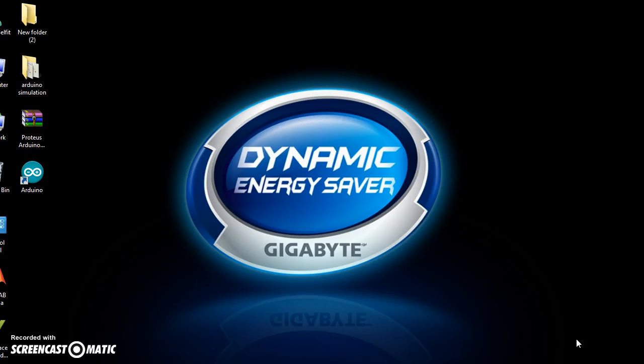Hi, I am Amal. Today I am going to show how a virtual program can be simulated with Proteus.